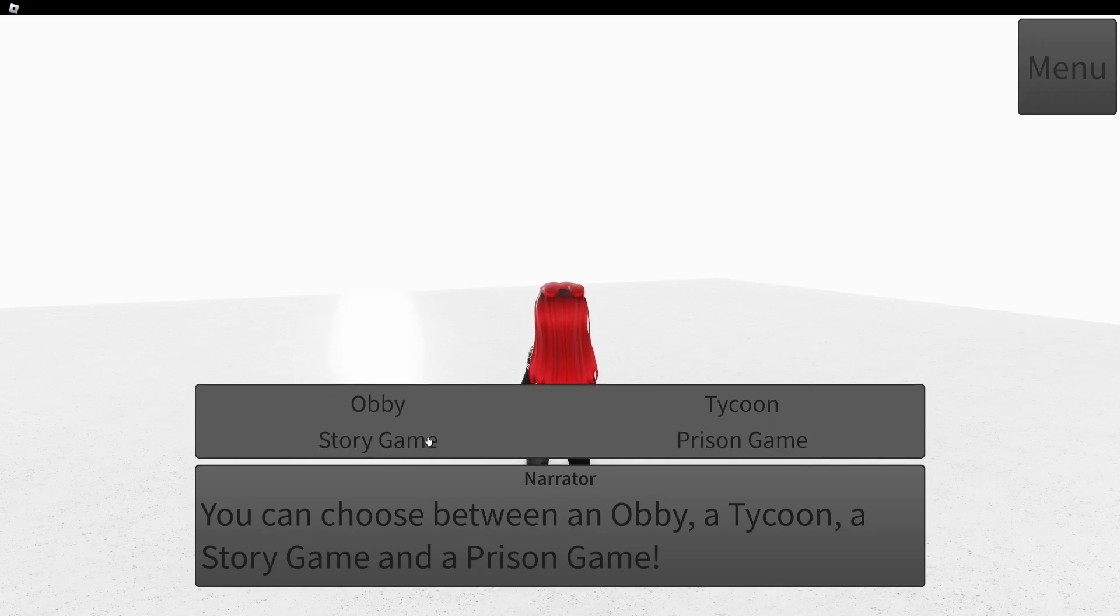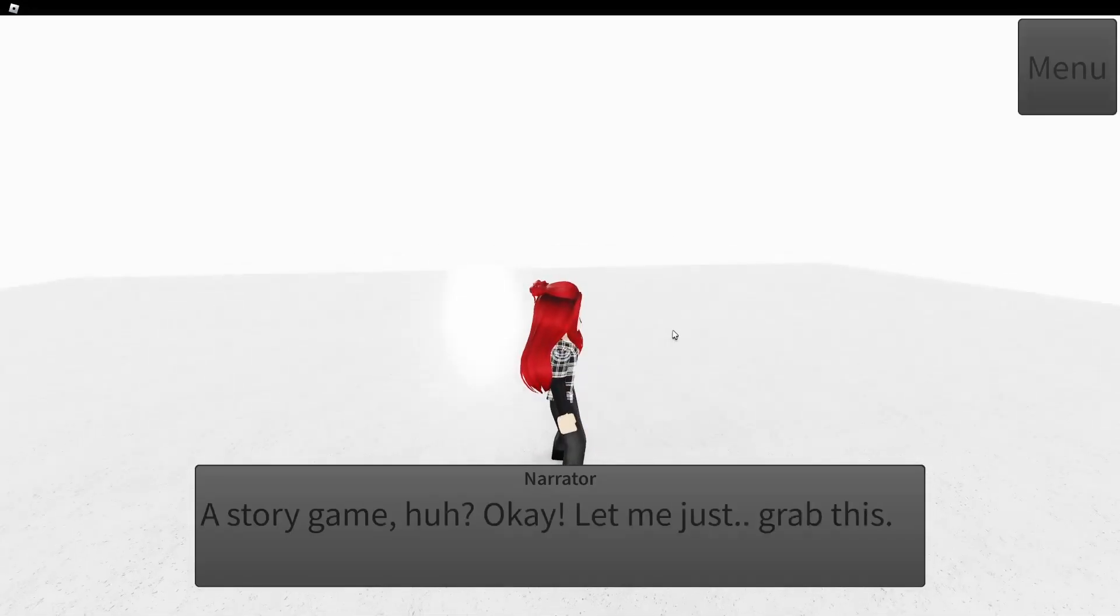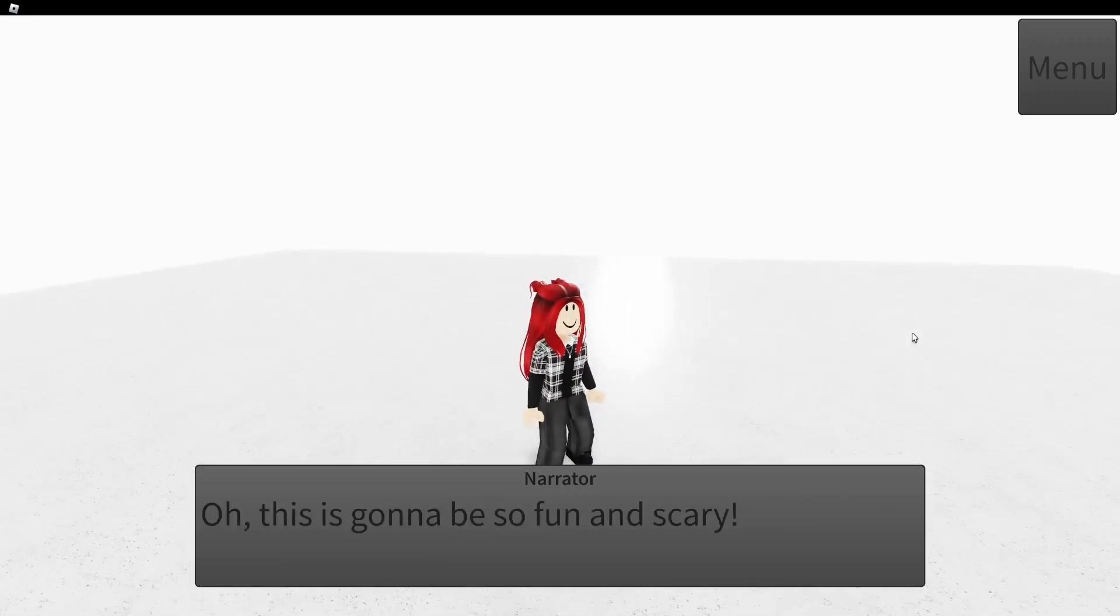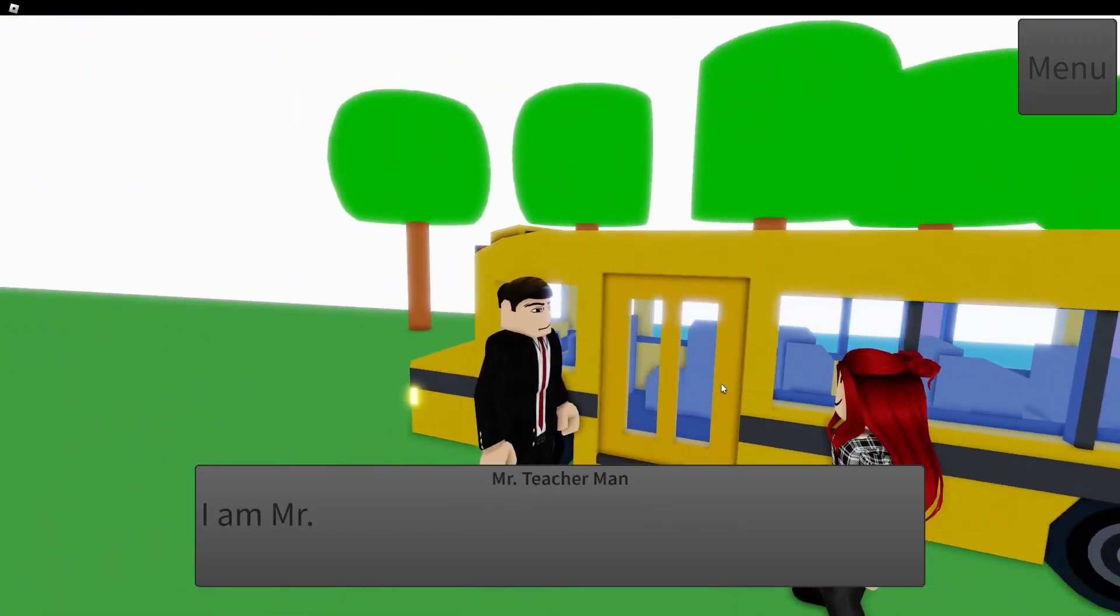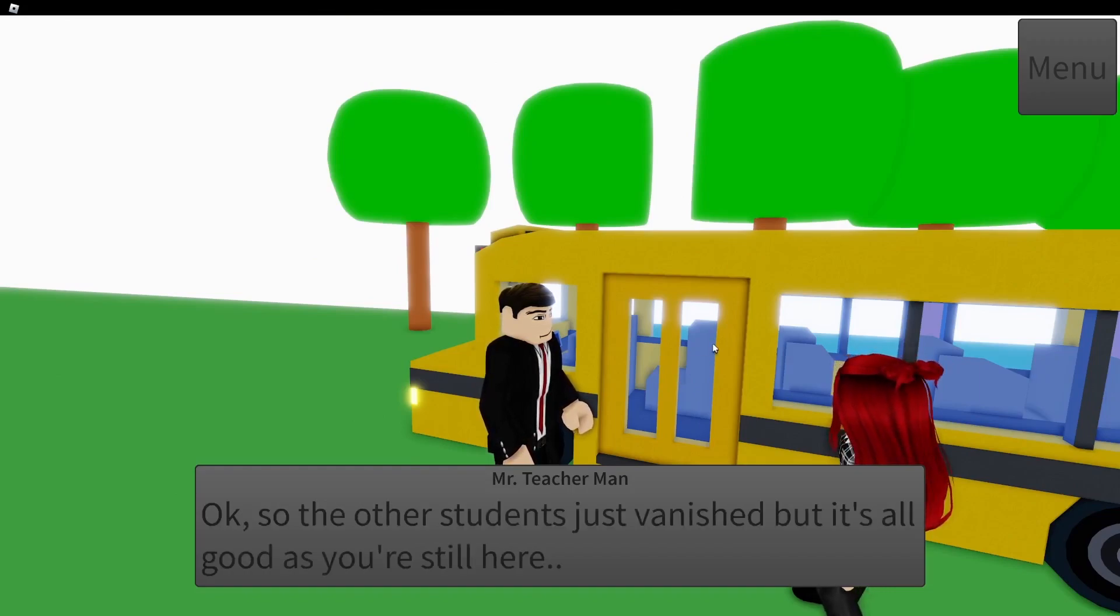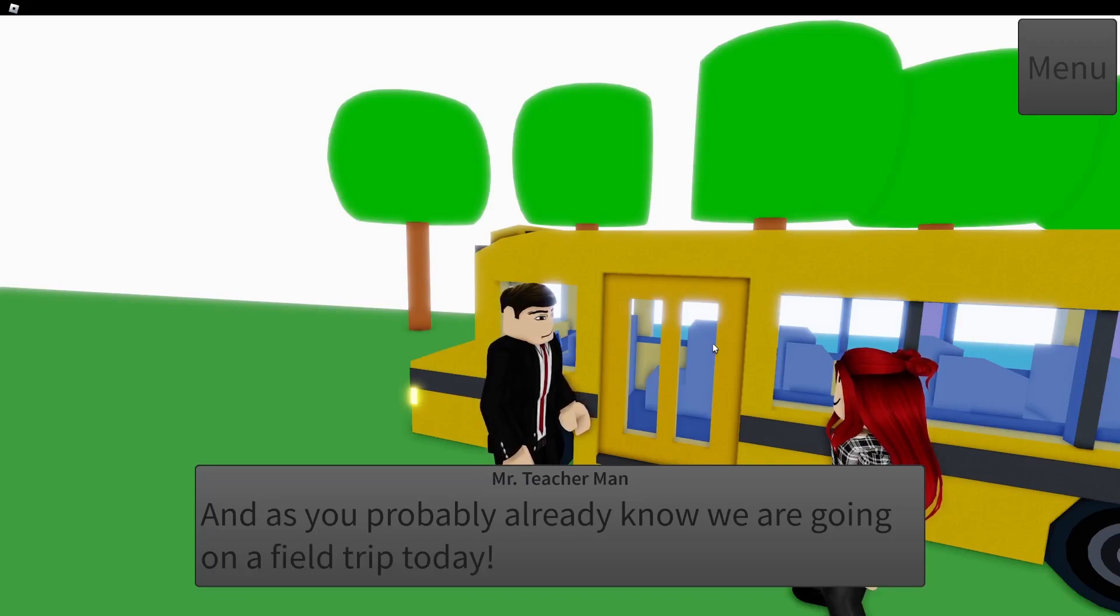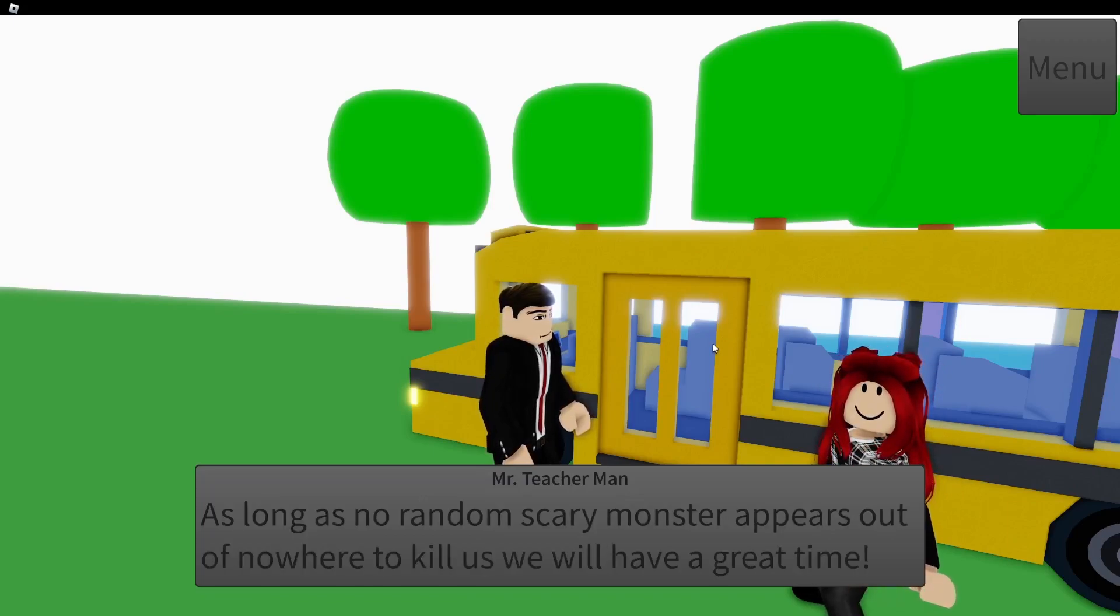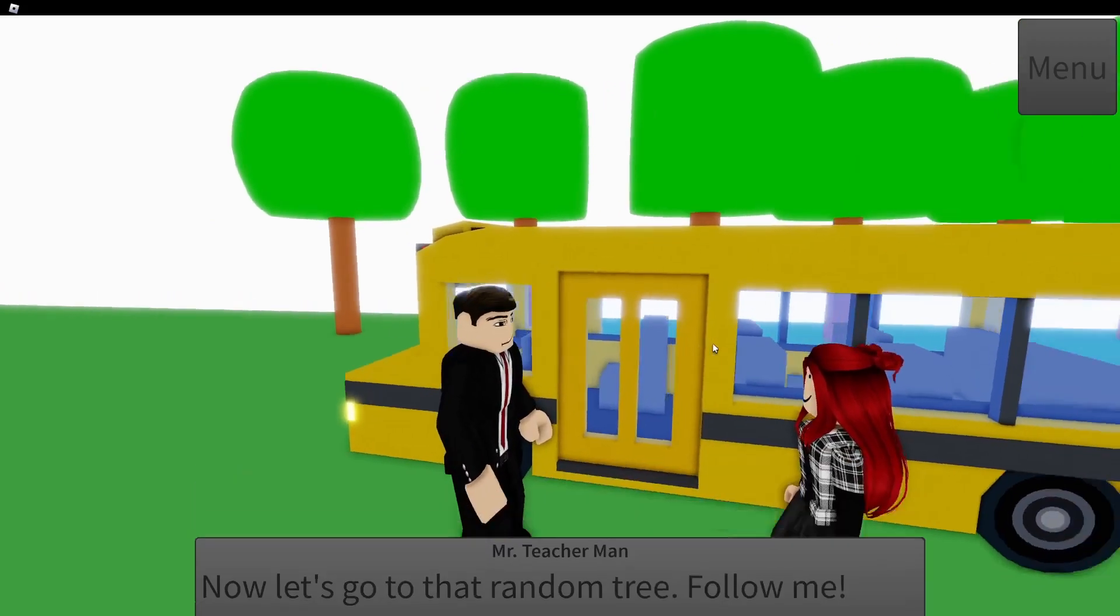Completed obby again. What? Let's do a story this time. Story game, hopefully I don't die. You can't hear the narrator, he's talking. I'm Mr. Teacher Man.